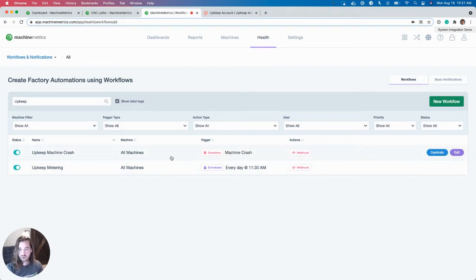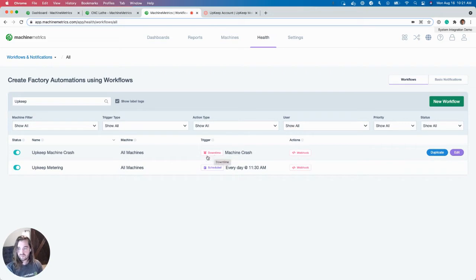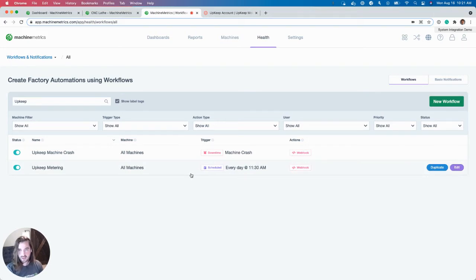So one is for Machine Crash. I want to send data to Upkeep whenever an operator categorizes a downtime as a Machine Crash to alert our maintenance team. And then next, every day at 11:30, I want all the meters for both time in cycle and cycles to be updated on all of our assets.